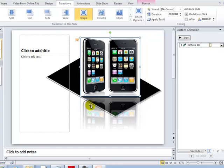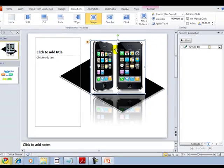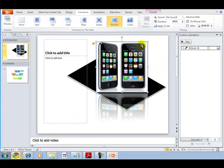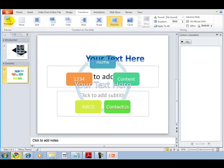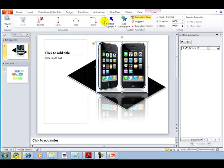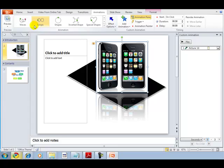You also have the option to apply to all — whatever selections you are making for this particular slide, it will apply to all the slides you have. For example, let's apply a dissolve effect to all and preview it across the first and second slides.